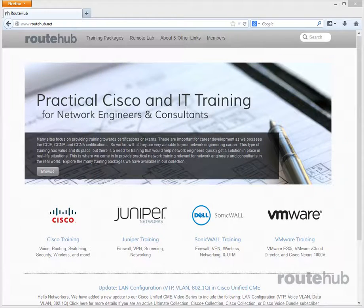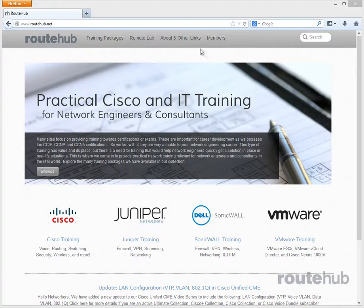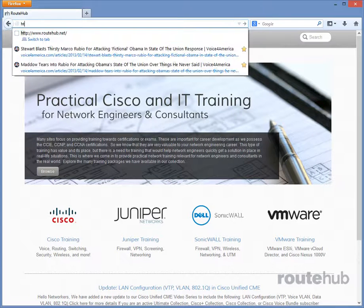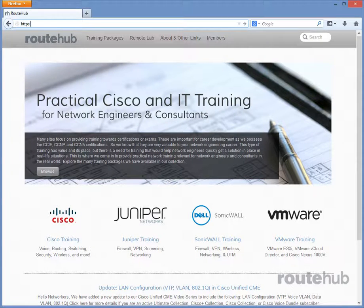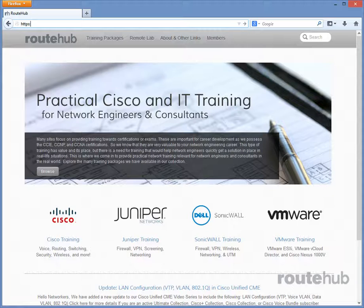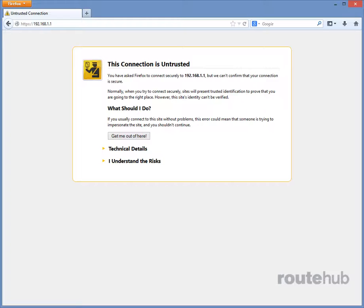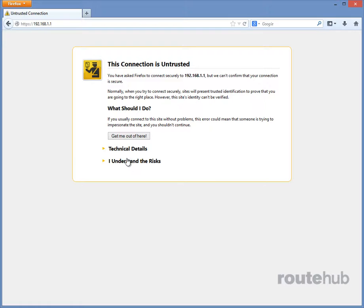I'm going to first type in HTTPS. Now, that's important. If you only type in HTTP, it's not going to work, and it's not going to redirect. So, make sure you type in HTTPS. Next, we're going to type in the default IP address. And of course, this is a self-signed certificate, so we're going to add a security exception.